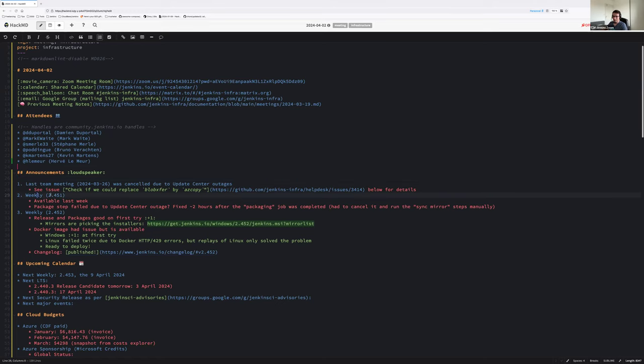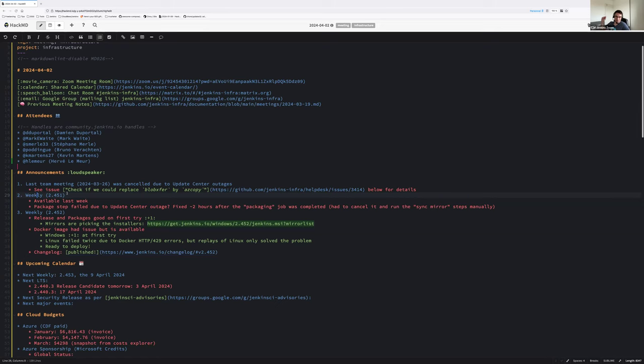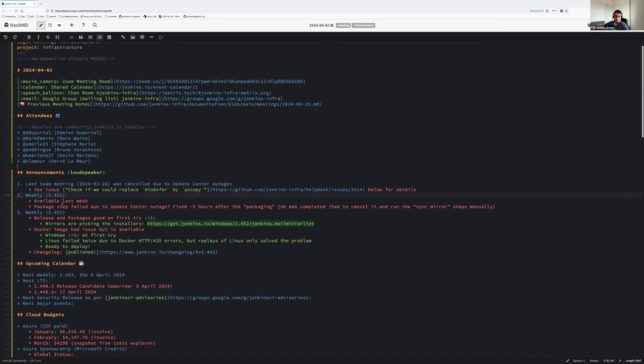Next announcement. So last week, the weekly release 2.451 has been released in time, except that the packaging part, once finished, had to be cancelled and the last steps were run manually. And then due to the update center outages, which was the cause of failure or blocker, we had to wait around two hours before everything went back to normal and was available on all mirrors. Sorry for the inconvenience. But that release was a release in time and Stefan or us, I don't remember, was able to update Infra CI and it was visible for everyone. Is there something about questions, comments, things I could have forgotten about last week release?